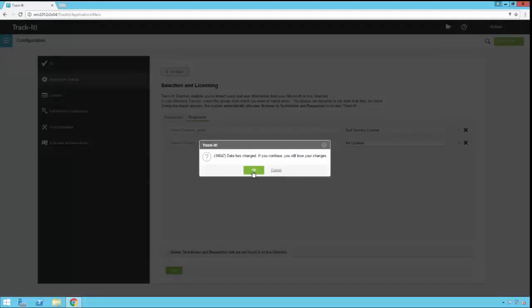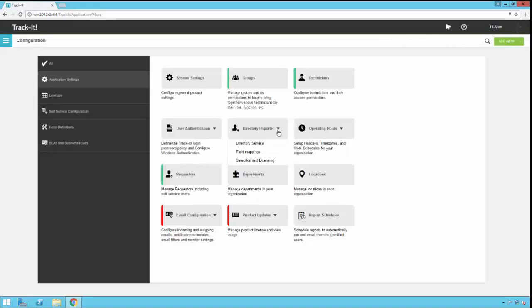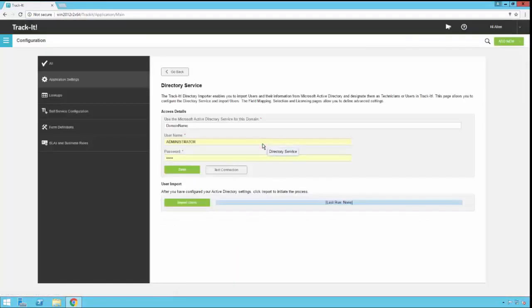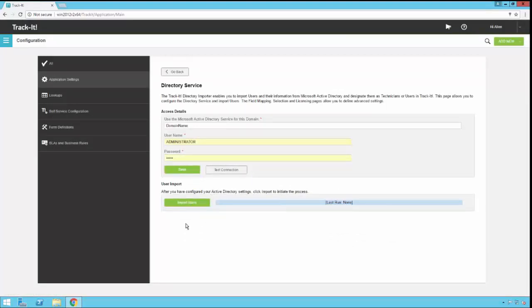If you make changes and you try to leave without saving them, TrackIt will warn you about that. You can go back to the main directory service screen and you can click import users. At this point, the directory importer will connect to Active Directory, find all those groups that you have specified, and pull them in according to the settings that you've configured. You'll see a progress bar going across here, and then when the process is complete, it will give you a last run date and time so you know when the last time it was run.